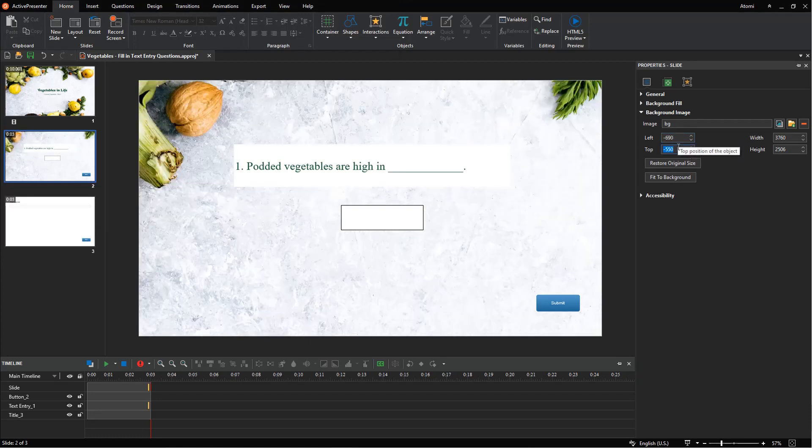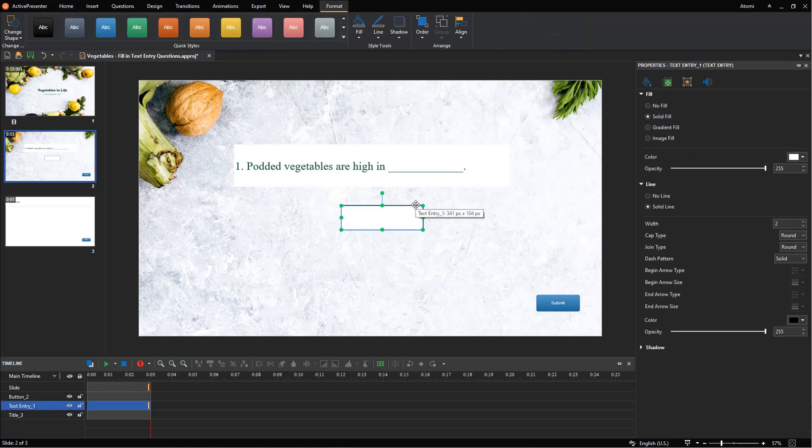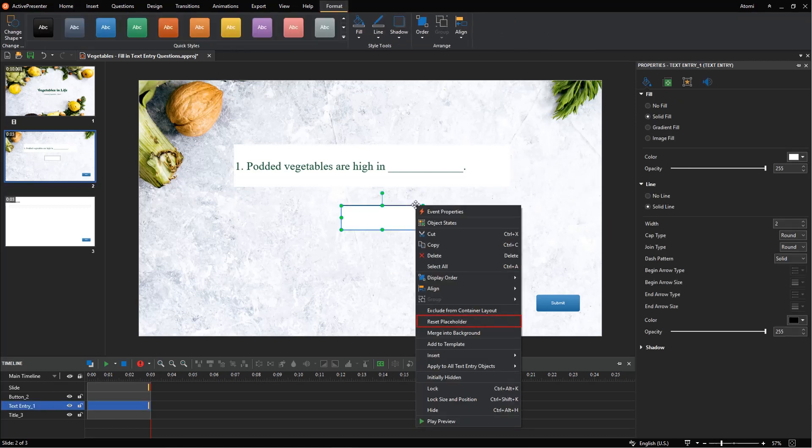If you want to remove all changes you've made, select them, right-click and select reset placeholder.